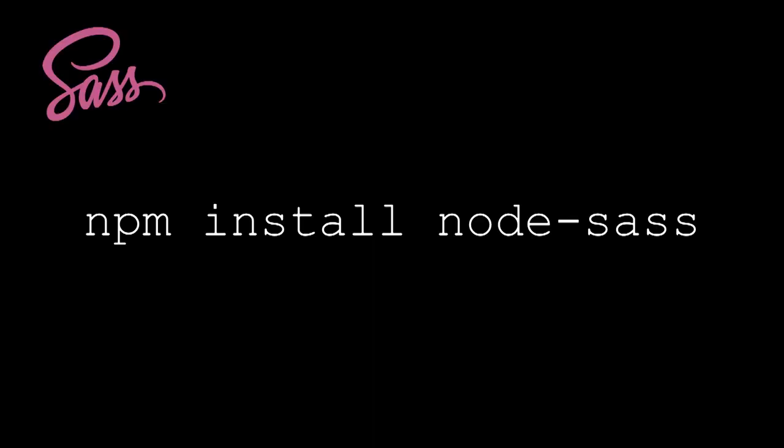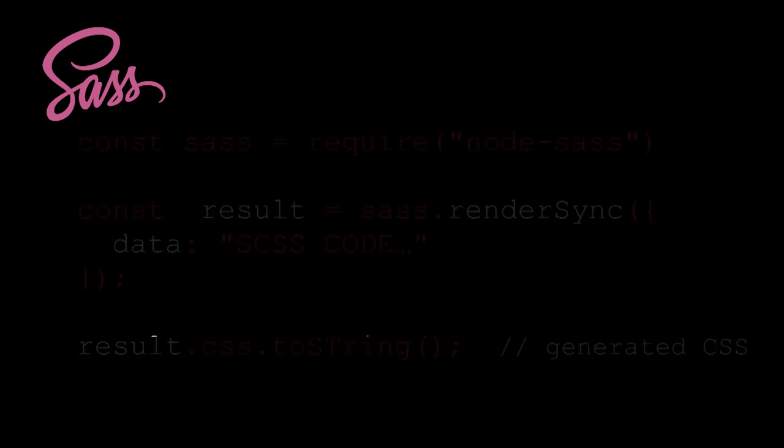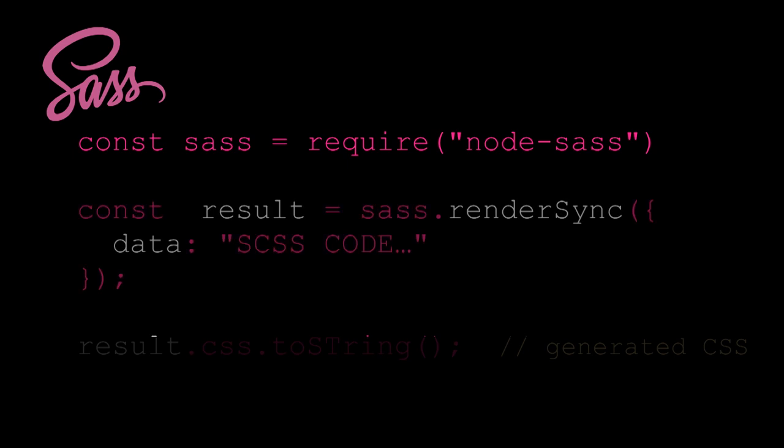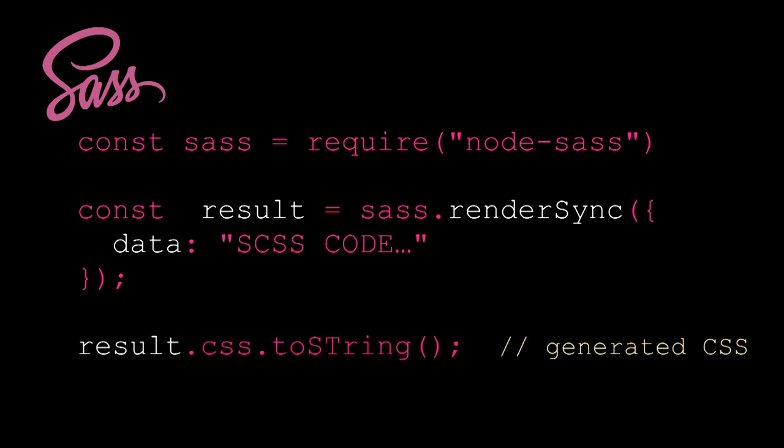On the other end, I will use Sass, the Node.js version of Sass. I require it in my script. And this is the best part. Sass has a renderSync method, which I can pass my Sass code, and it returns the generated CSS in a string.